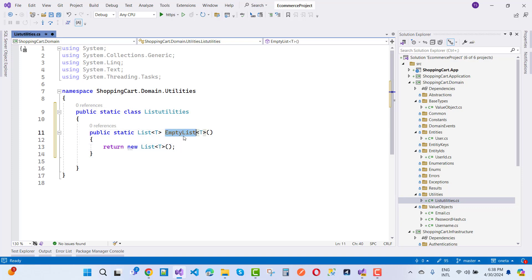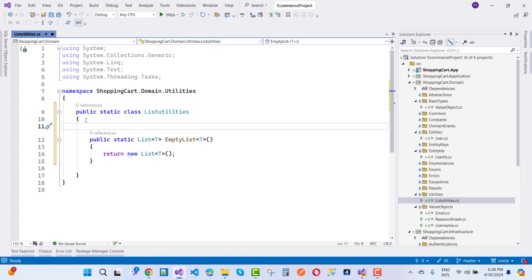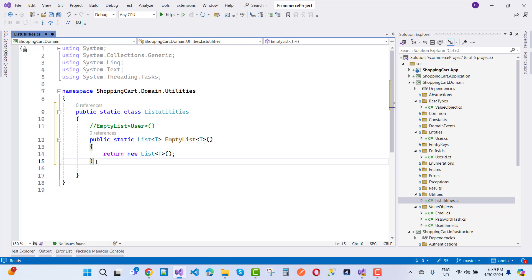This EmptyList function returns a new empty list. For example, if you want to create an empty list of users, you call EmptyList<User>, and it returns a new List<T> object. So you can use this for any entity, like a Person class or a User class.